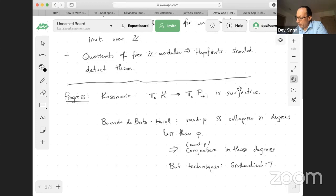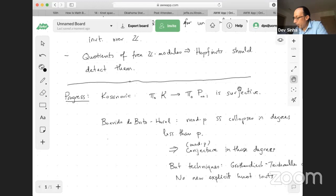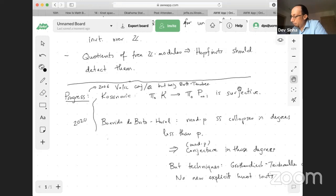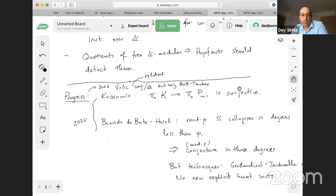In particular, no new explicit knot invariants yet — it tells you that the tower has all the information. I should have said back at the beginning of the progress section, this is not recent: these are all results from this year, last year, 2006. Volich shows the conjecture over Q, using the same Bott-Taubes invariants — proving a related conjecture about a different tower that's related, realizing the type-n invariants at the 2n stage. So we know these towers have all this information.